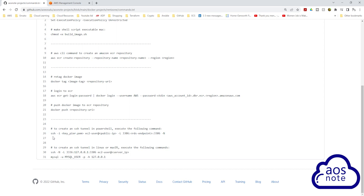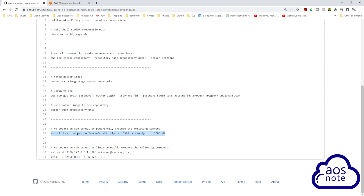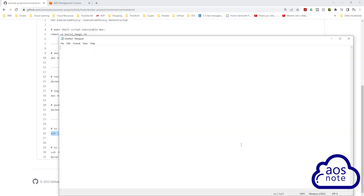To set up an SSH tunnel on a Windows computer, you will run this command. And to set up an SSH tunnel on a Mac computer, you will run these commands. I am using a Windows computer, so I will select this command. Once you've selected the command, right-click to copy it. Then open a notepad on your computer and paste that command in there.